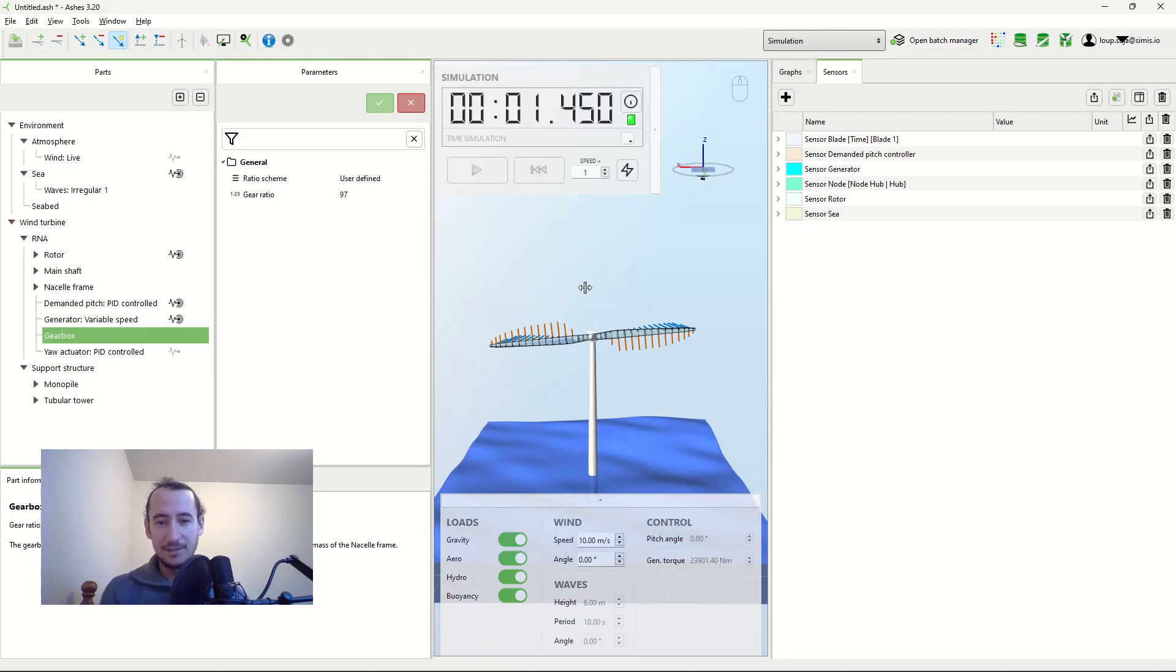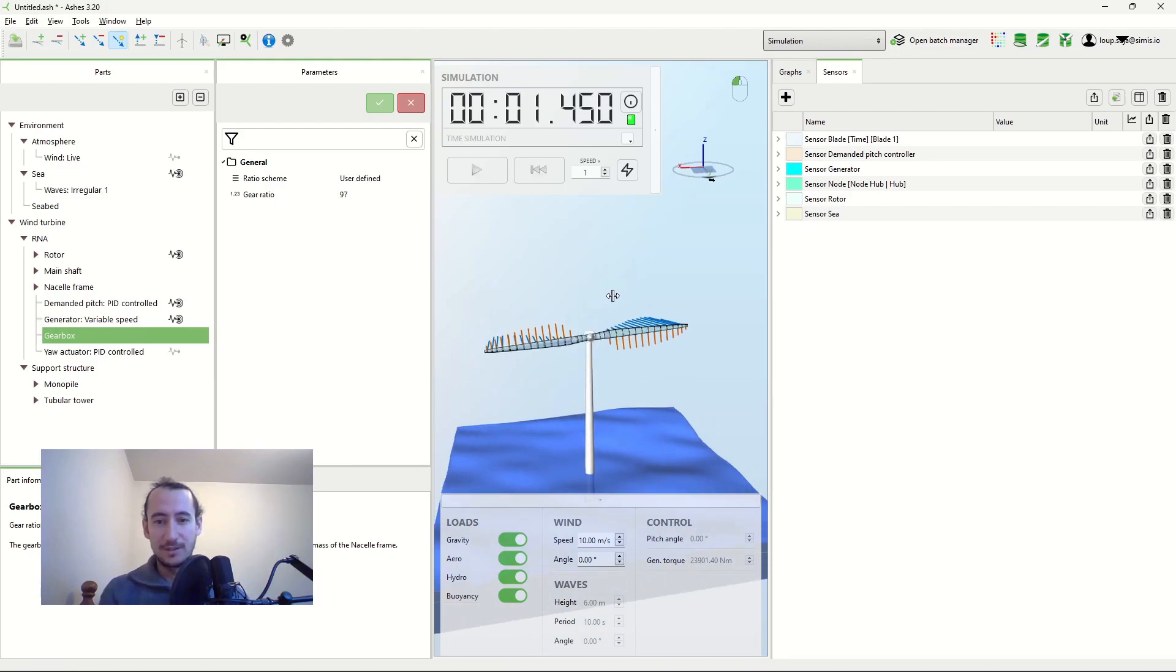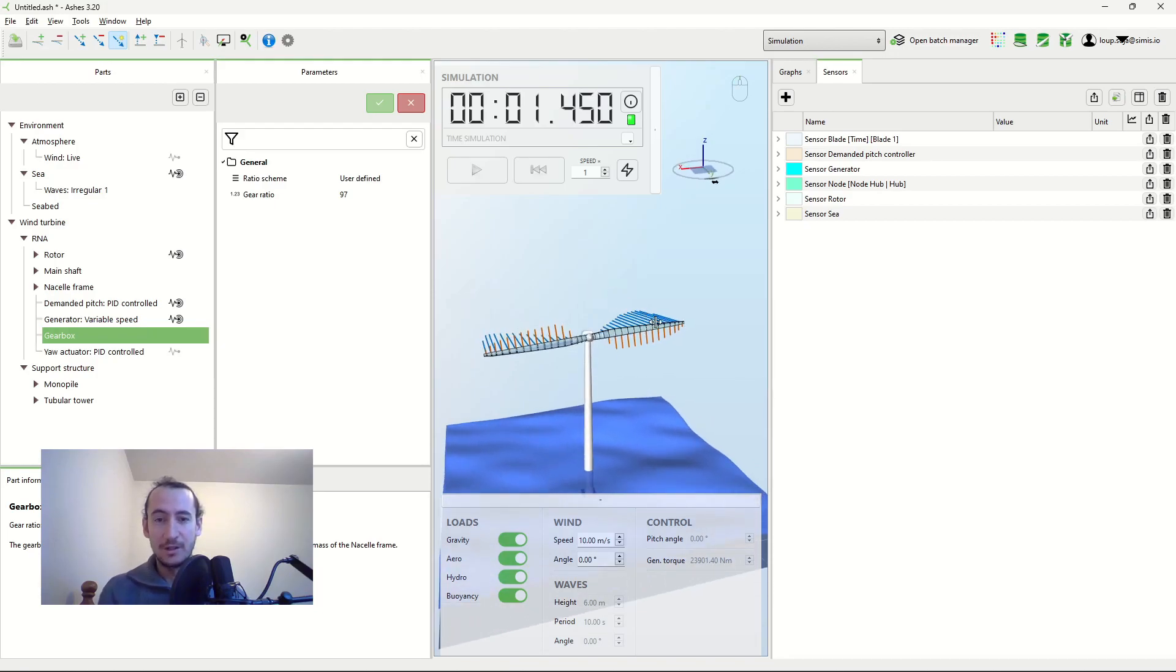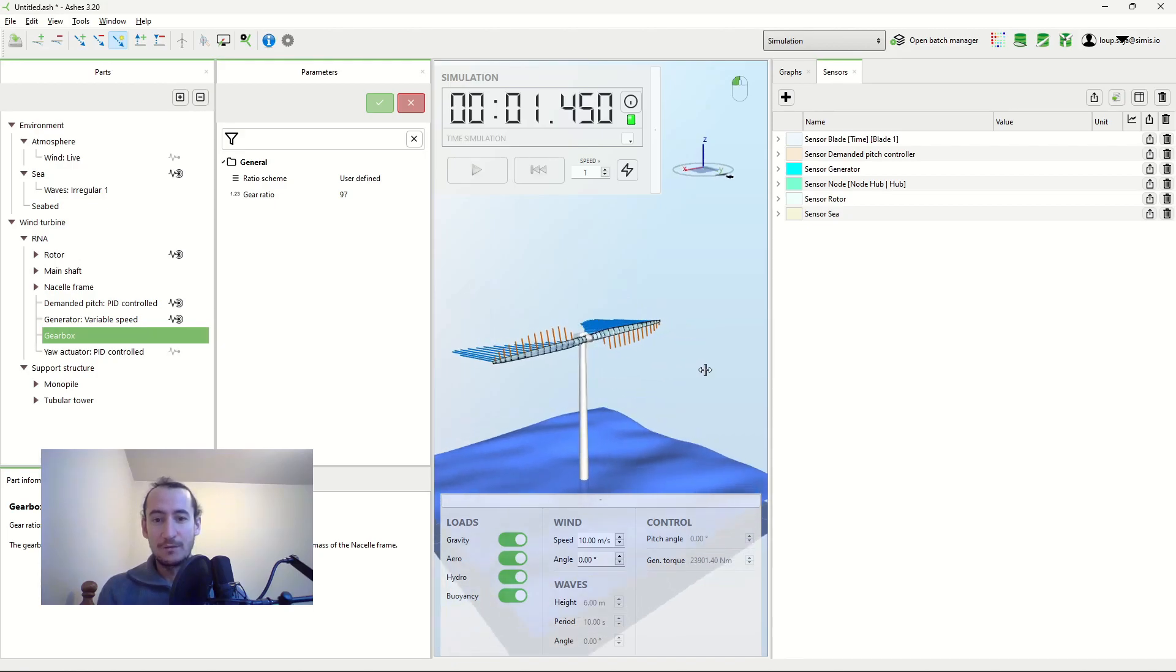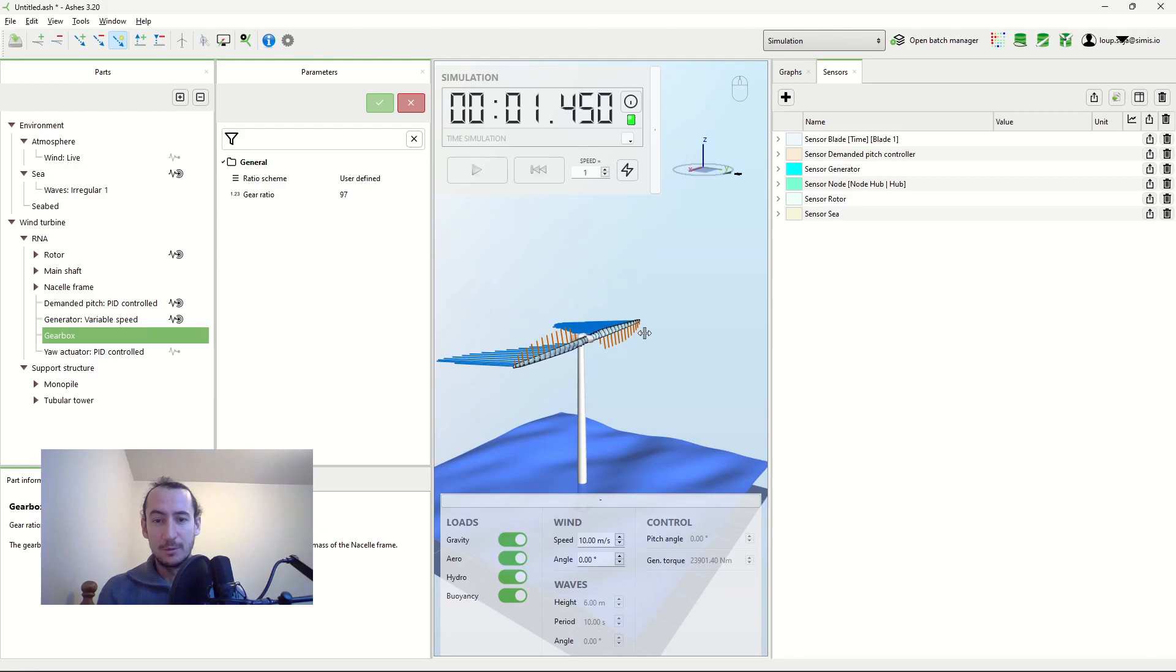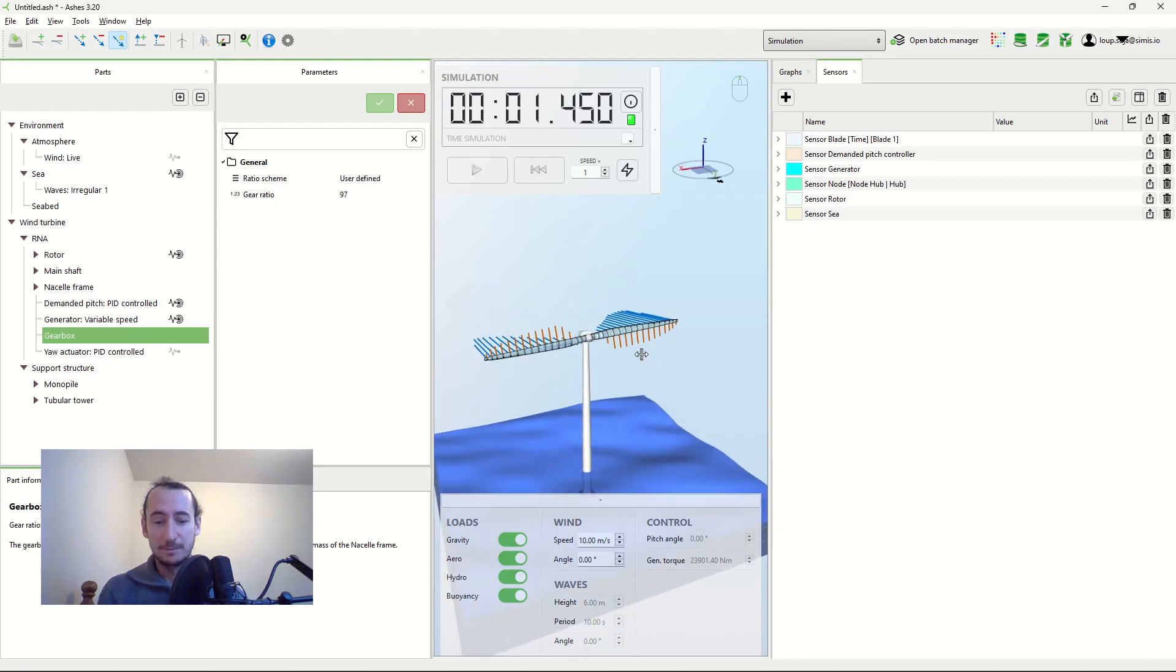And I mean that makes sense, right? You can imagine that it's much harder to turn the rotor when the blades are like this because there's much more mass away from the yaw axis.